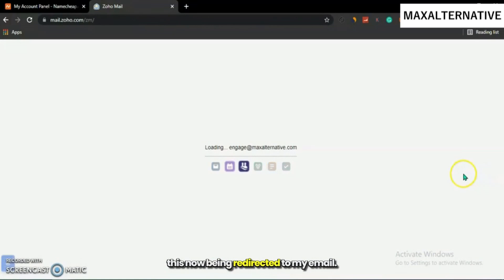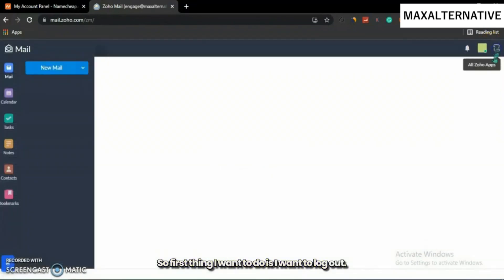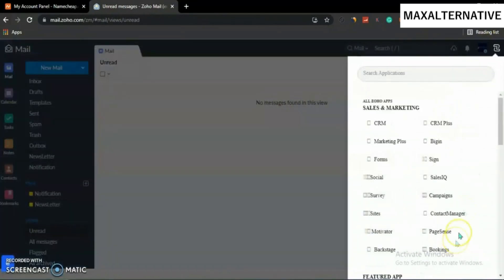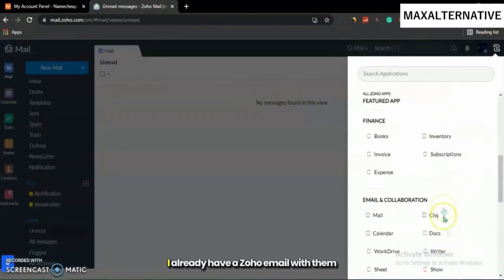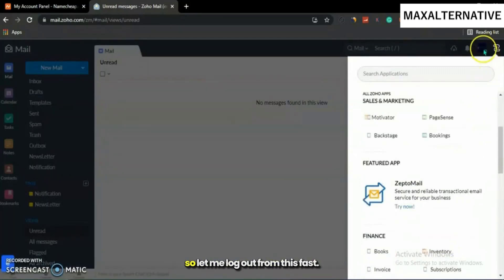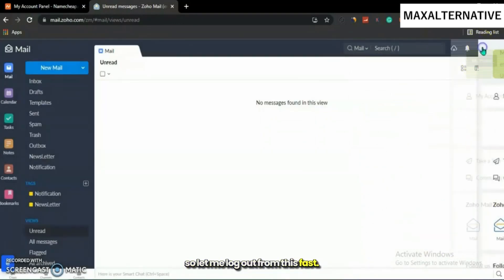I'm being redirected to my email. First thing I want to do is log out. I already have a Zoho email with them, so let me log out from this first.